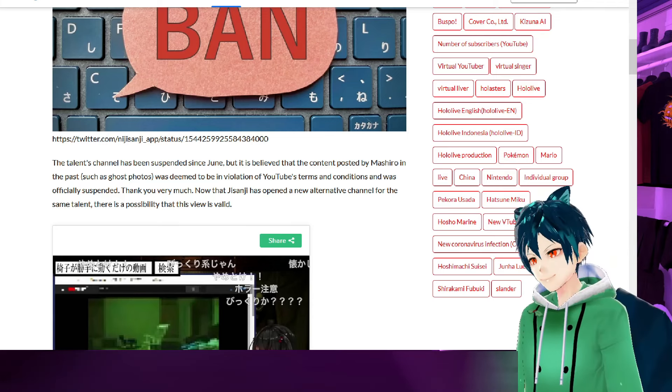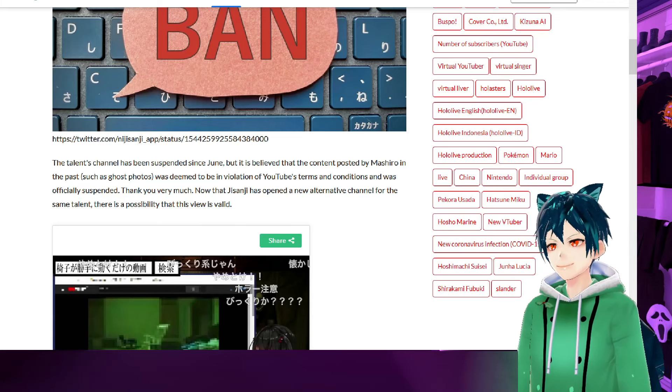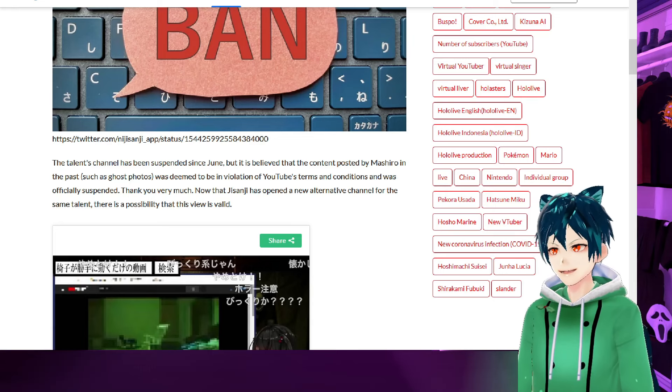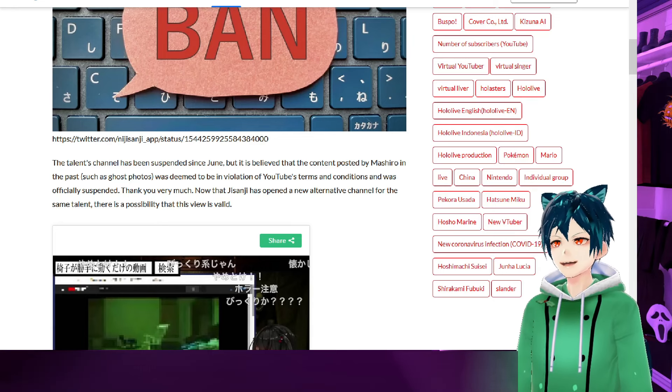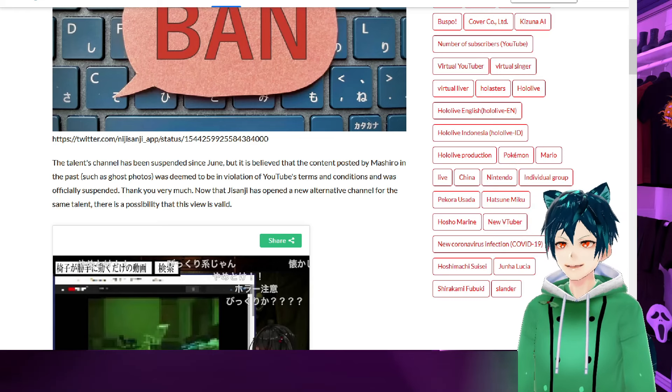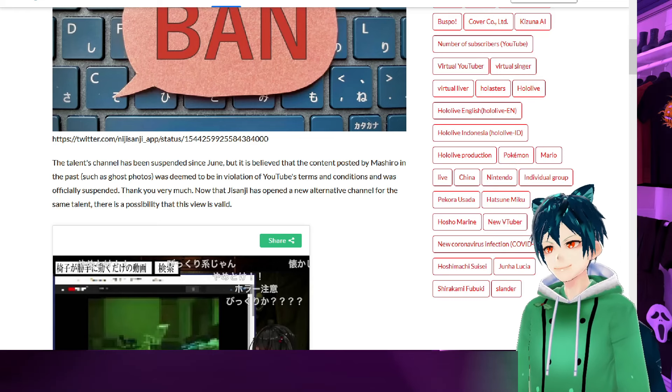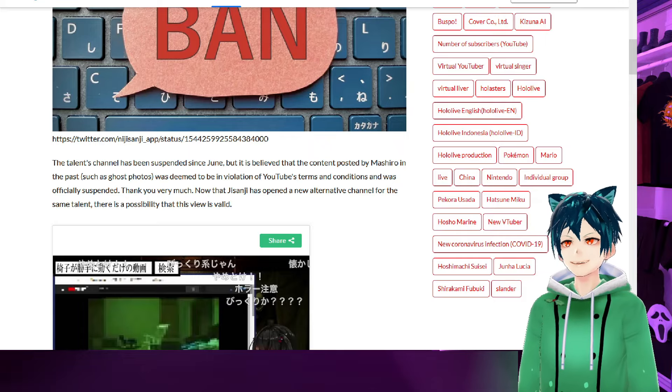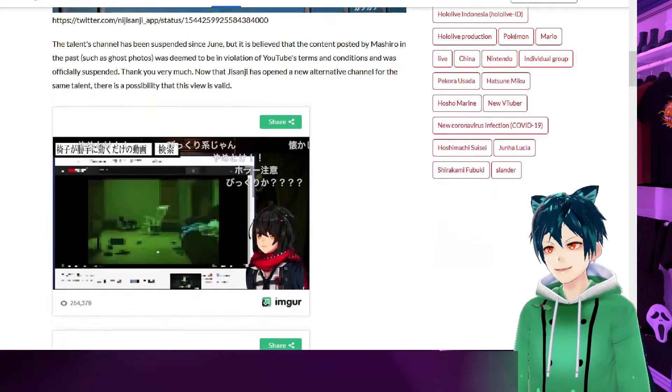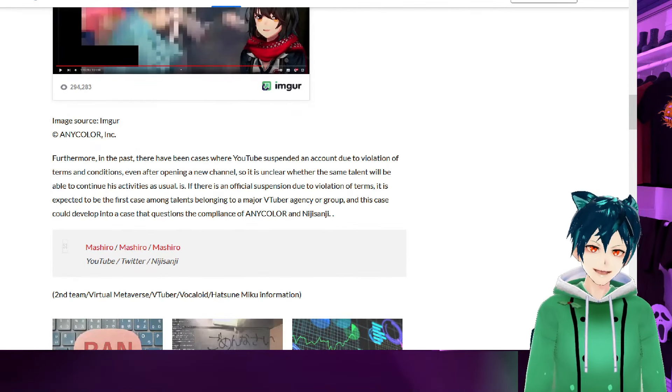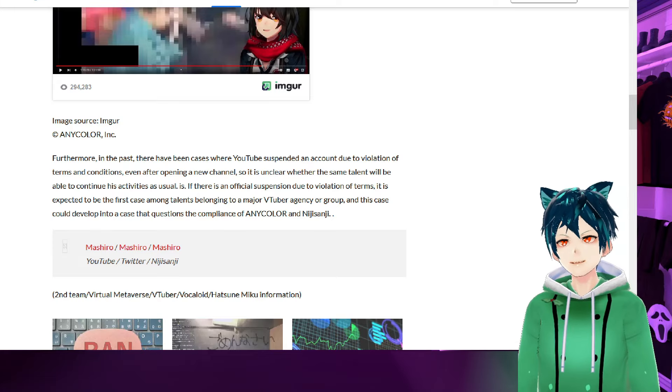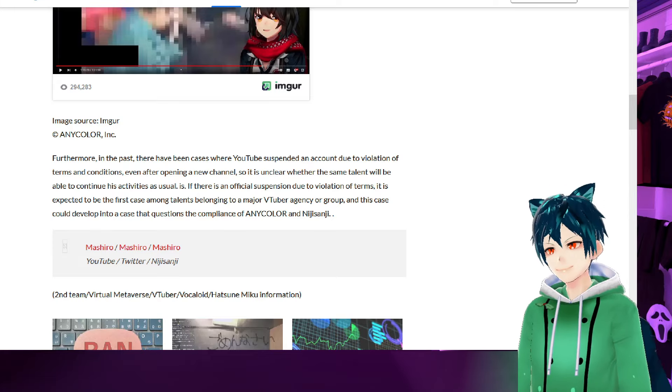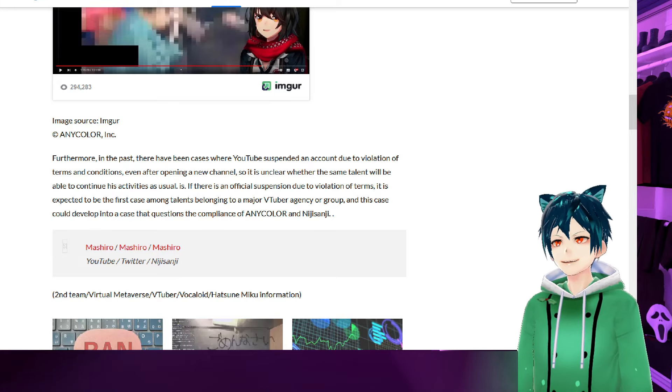The talent channel has been suspended since June. It's believed that the content posted by Mashiro in the past, such as ghost photos, was deemed to be in violation of YouTube's terms and conditions and was officially suspended. Now that Nijisanji has opened a new alternative channel for the same talent, there is a possibility that this view is valid.